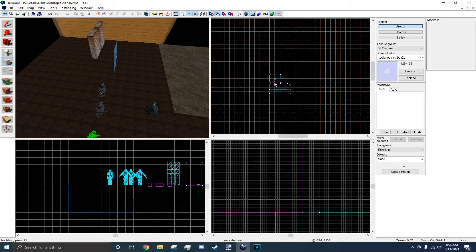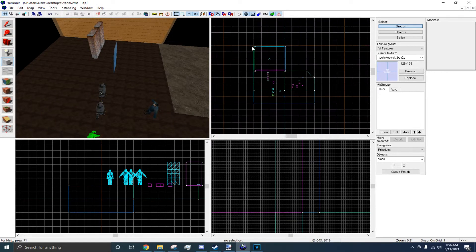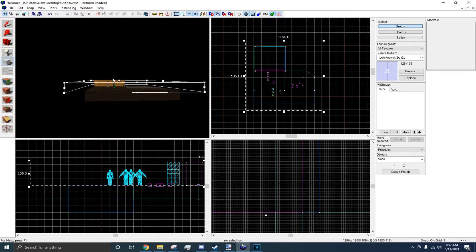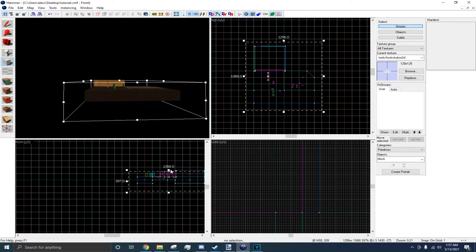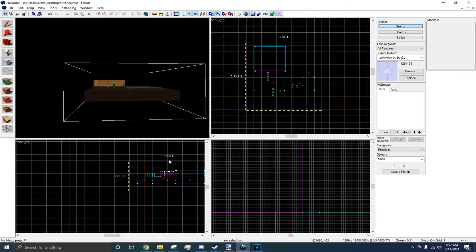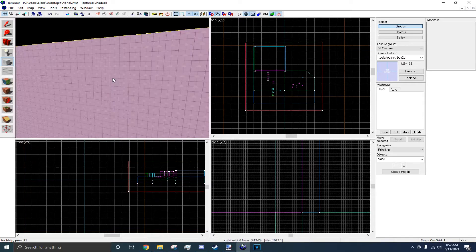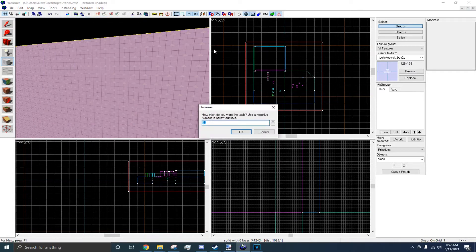In your level, in your 2D top-down view, drag a box around your level, and on the side view, make it so it encompasses the entire level in a box. Press Enter. At the top, go to Tools, go to Make Hollow, negative 32.